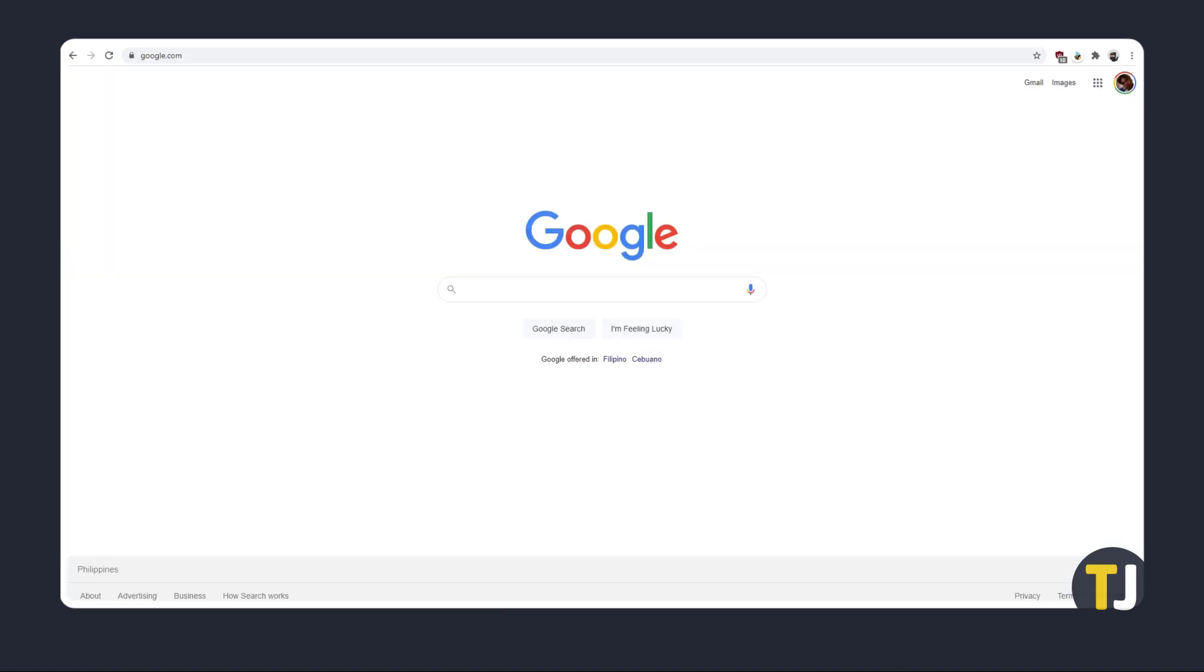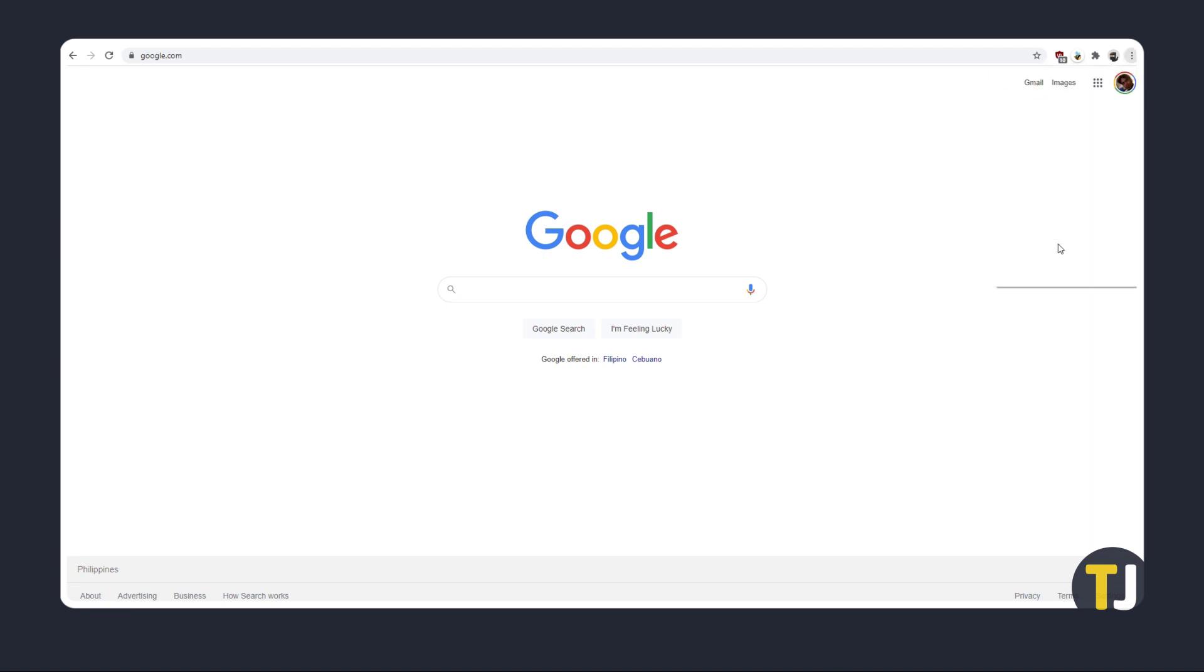If that doesn't work, dive into your settings menu to check if JavaScript is enabled. To do this, click on the triple dotted icon in the top right and select settings.